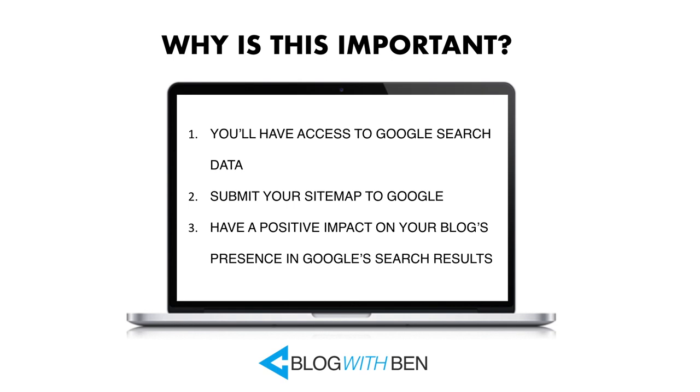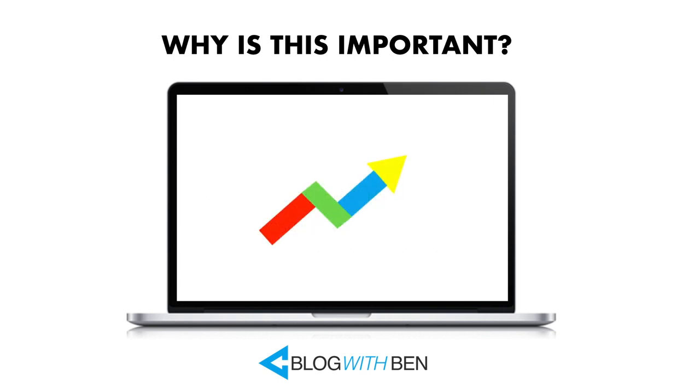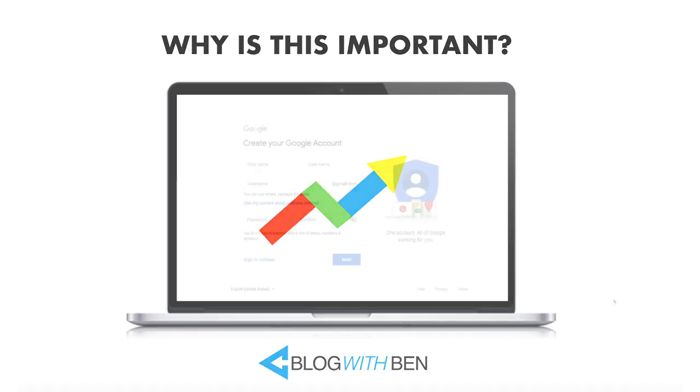Google is by far the biggest and most used search engine in the world, so by having a Search Console account and verifying your domain, it will help you monitor your blog's traffic, optimize your ranking, and make informed decisions about the appearance of your site's search results. So that being said, let's get started.